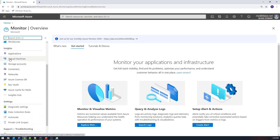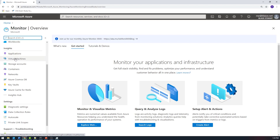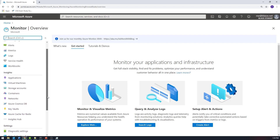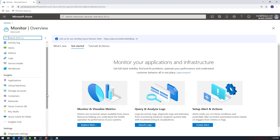You can get insights into various Azure services like applications — that'd be like App Services — VMs, storage accounts, containers, network, and so on. There are some other settings down here as well. What we're primarily going to be looking at today is just turning on some kind of monitoring for a given resource, and the one I'm going to do it for is virtual machines.